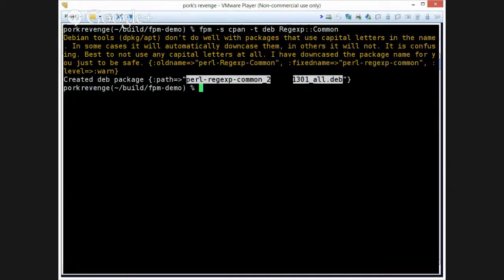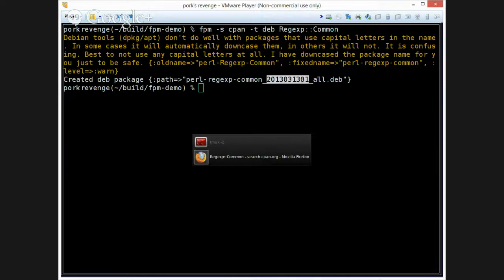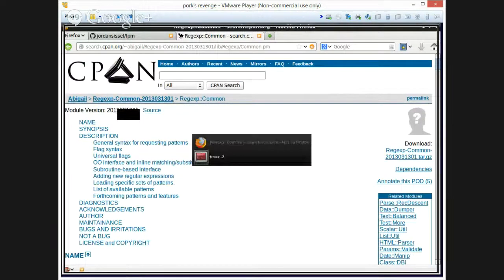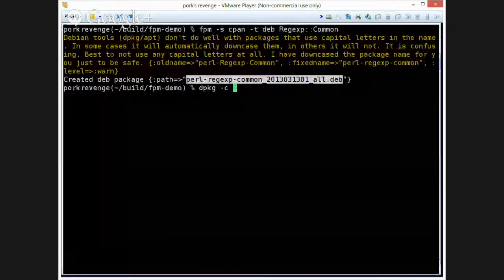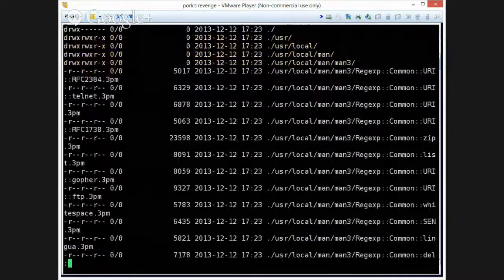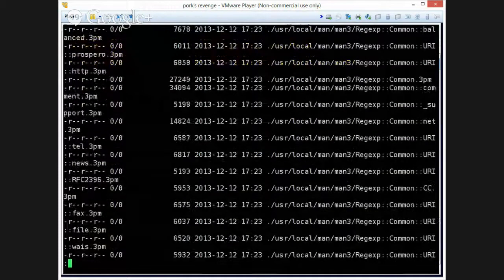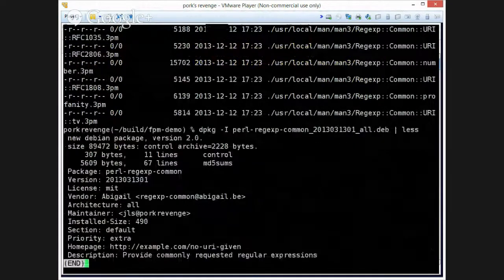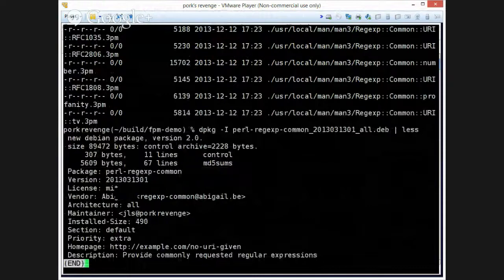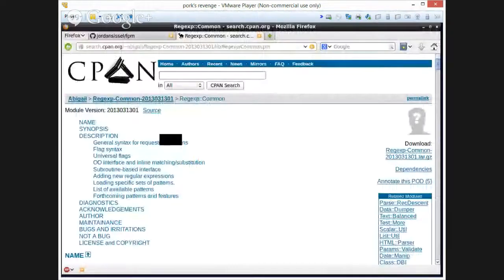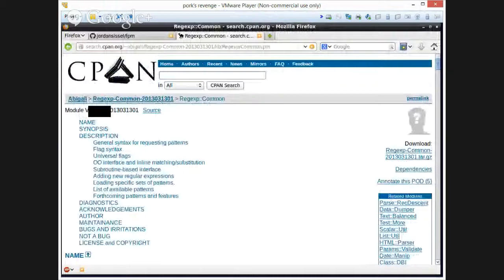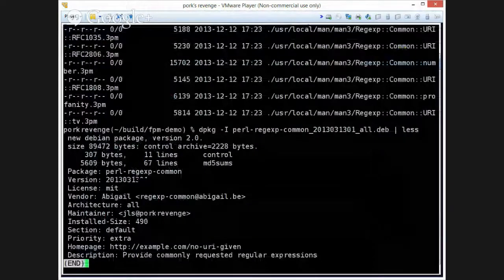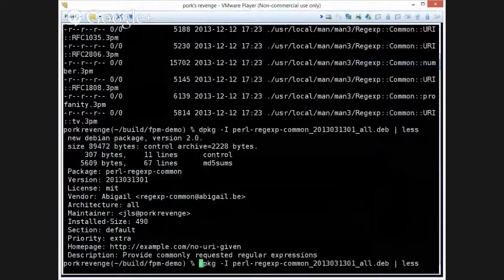So, we ended up with this Debian package and it knew the version, latest version, you can see it comes with a bunch of files and it installs to what looks like the correct location. You can see the name, you can see the author is the same as the one that's on cpan. Which is pretty cool.